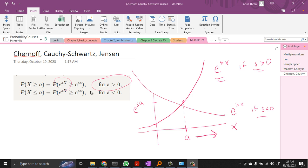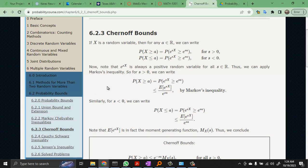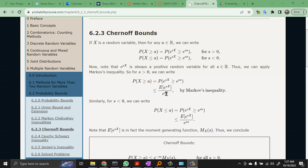When s is less than 0, the values of e to the sX become larger as X gets smaller. So the probability that X is less than or equal to A means e to the sX is greater than or equal to e to the sA when s is less than or equal to 0, because when X is to the left of A, e to the sX is larger — it's increasing to the left. So both of these are true. Now, how can we use this to get probability bounds? Well, we can use Markov's inequality, because e to the sX is a random variable and e to the sA is a value.